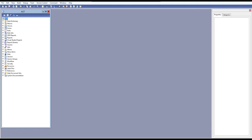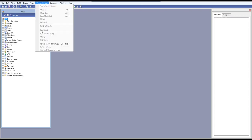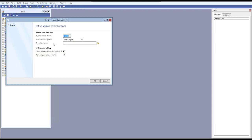Let's start on how to enable and set up our version control system in Dynamics AX. Go to AOT and at the top you can see 'Version Control'. Click on it and go to 'Version Control Parameters', then enable it.